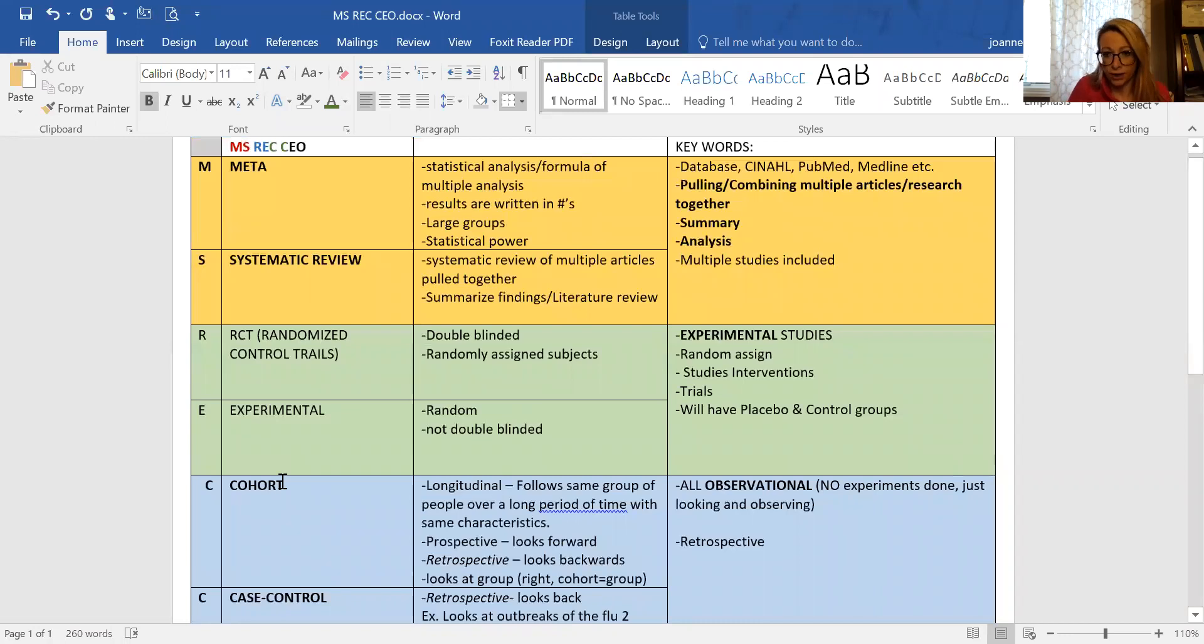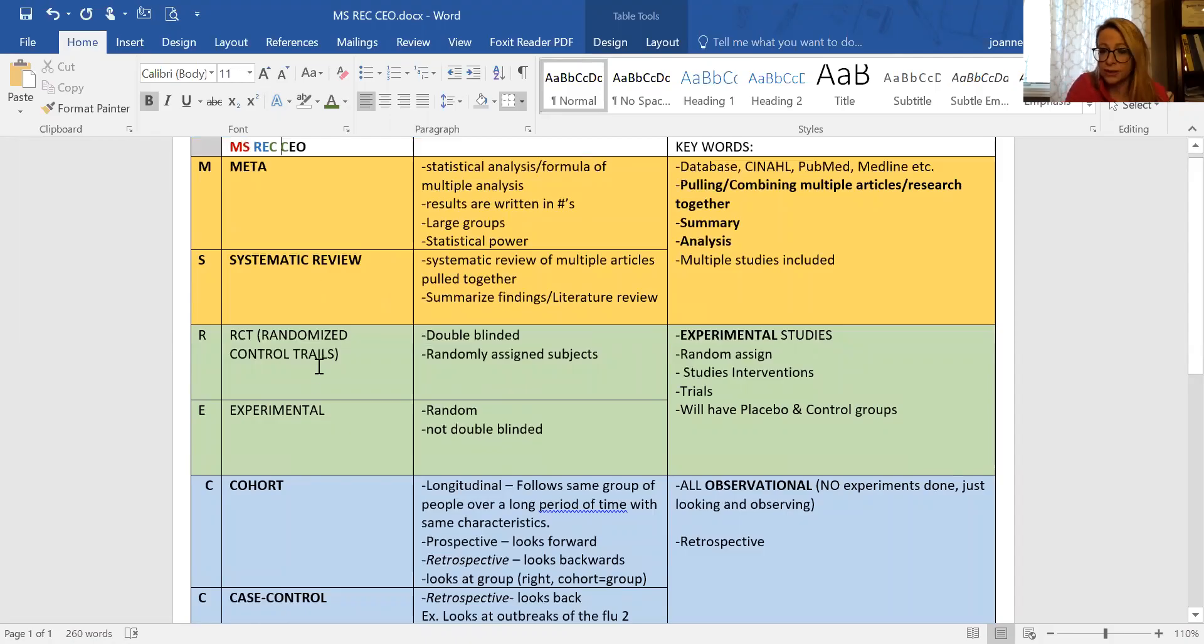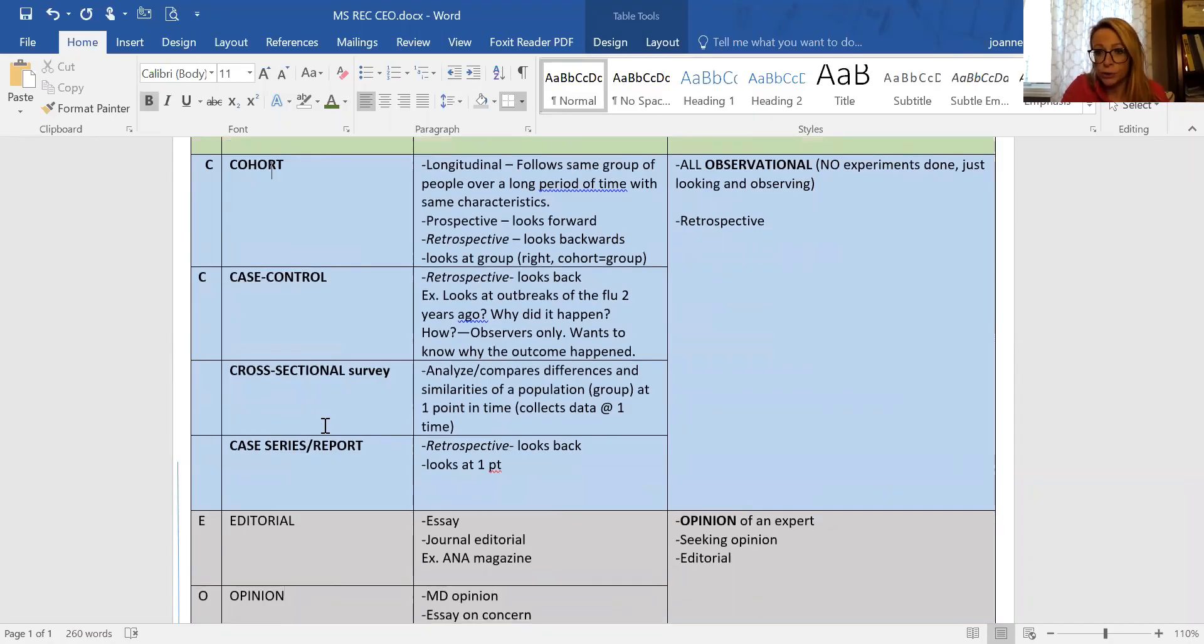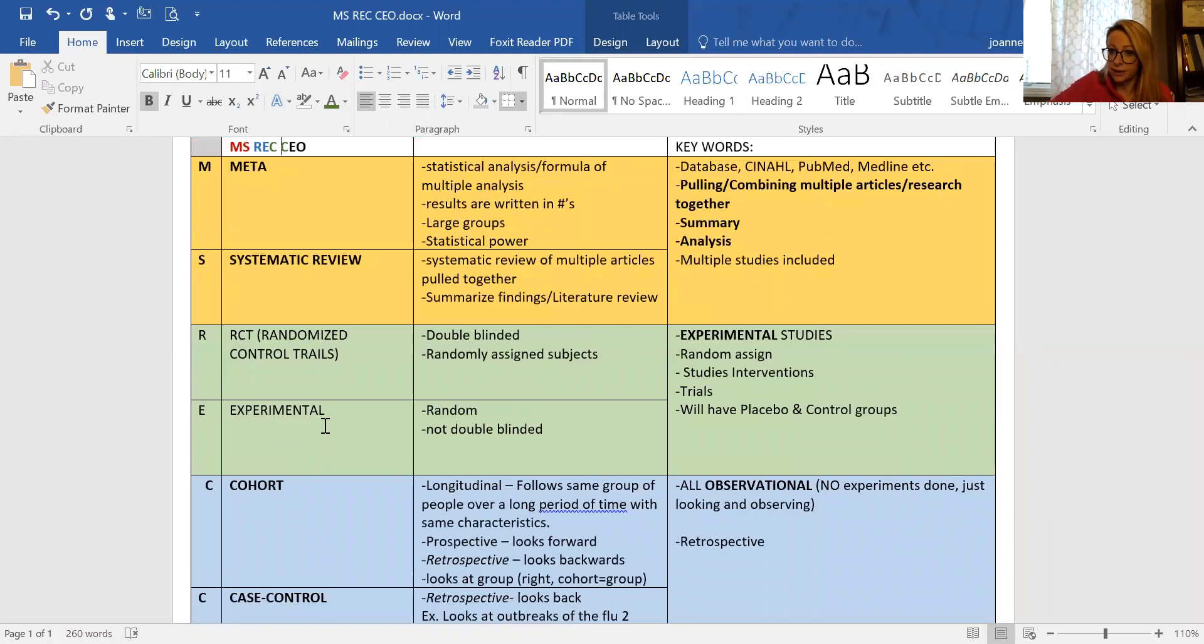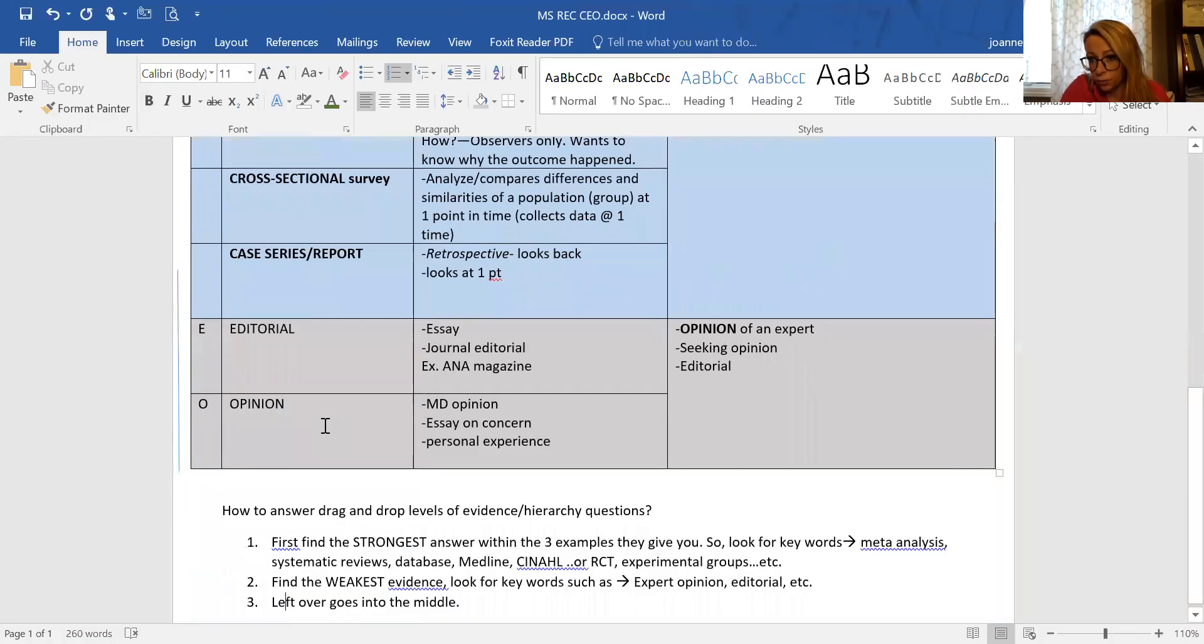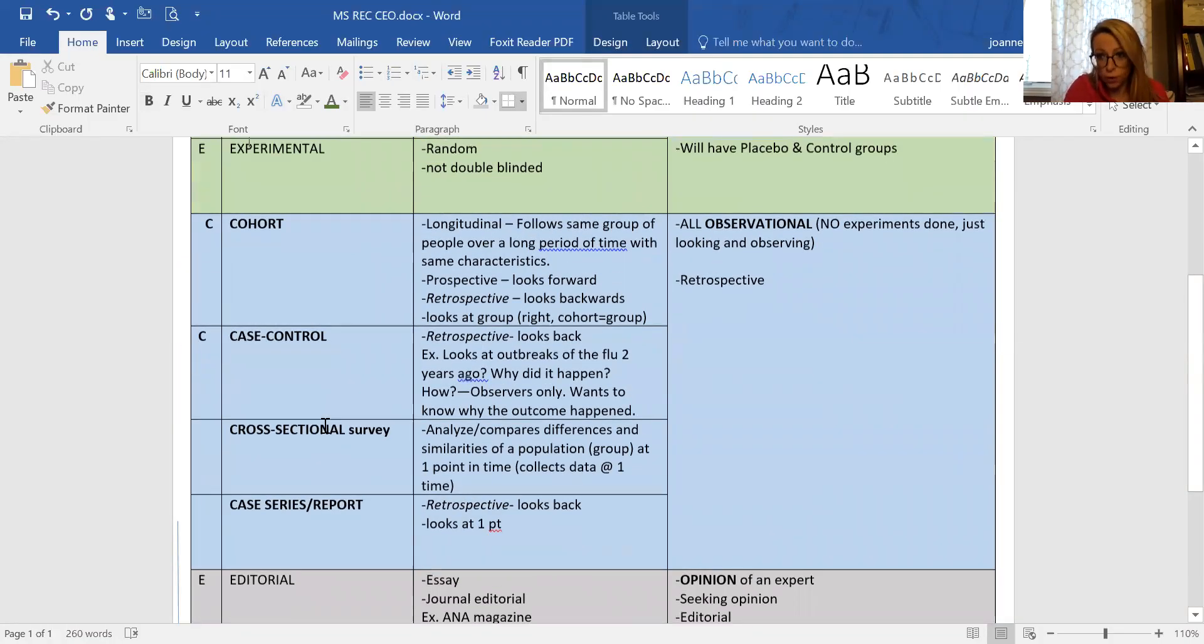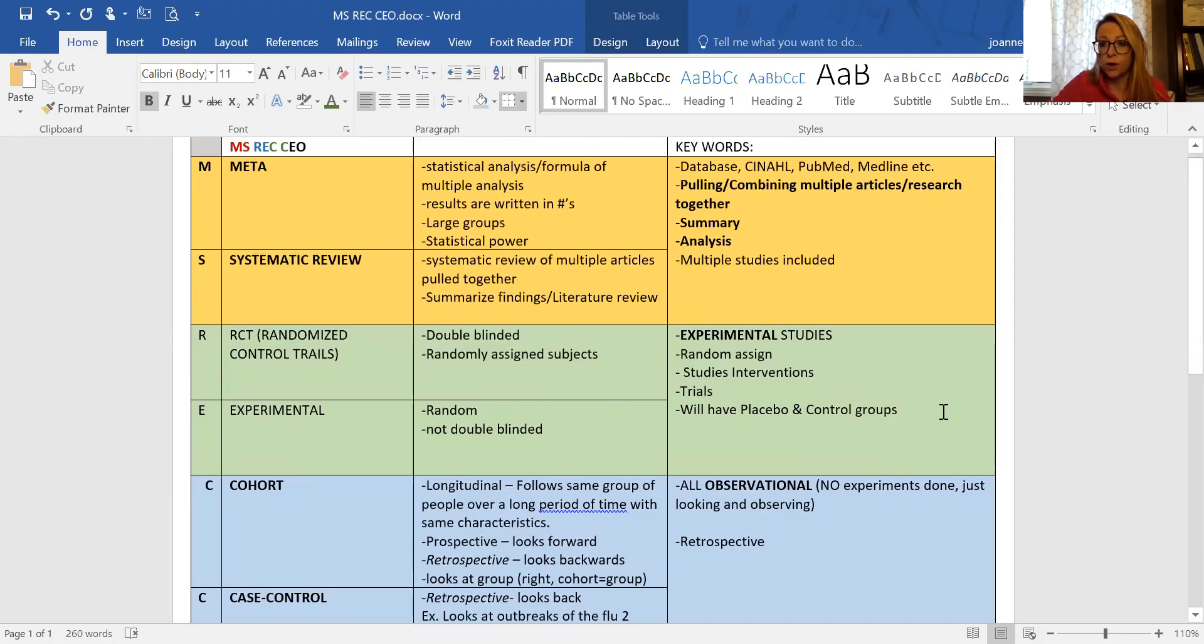MISS REC CEO: Meta, Systematic, RCT, Experimental, Cohort, Case, Cross-sectional, and Editorial/Opinion. The reason why I have it color coded is the exam is not going to trick you. It is not going to give you an example of a meta and a systematic and tell you which one's stronger. It's not going to give you an RCT and experimental and ask which one's stronger. They're going to be divided in these sections. So when you get an example, it's either going to be MS, RE, all the C's, or EO. Yes, it's that simple.